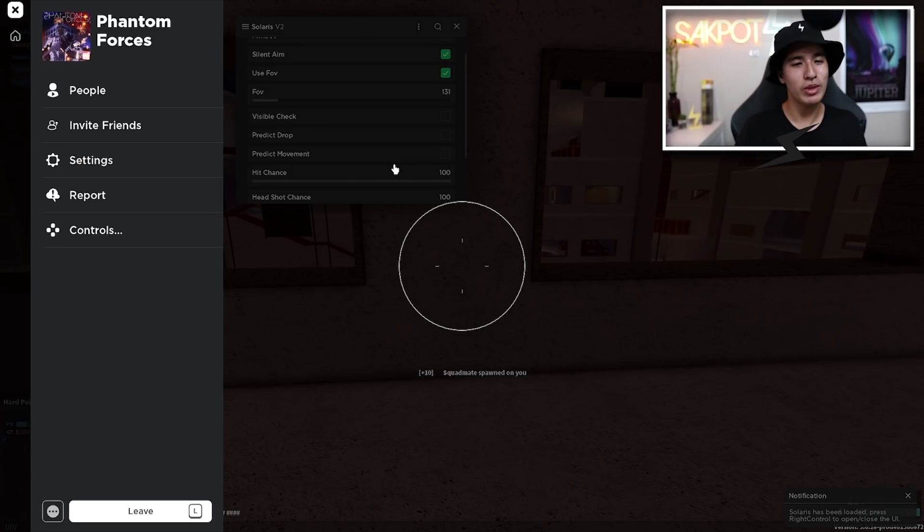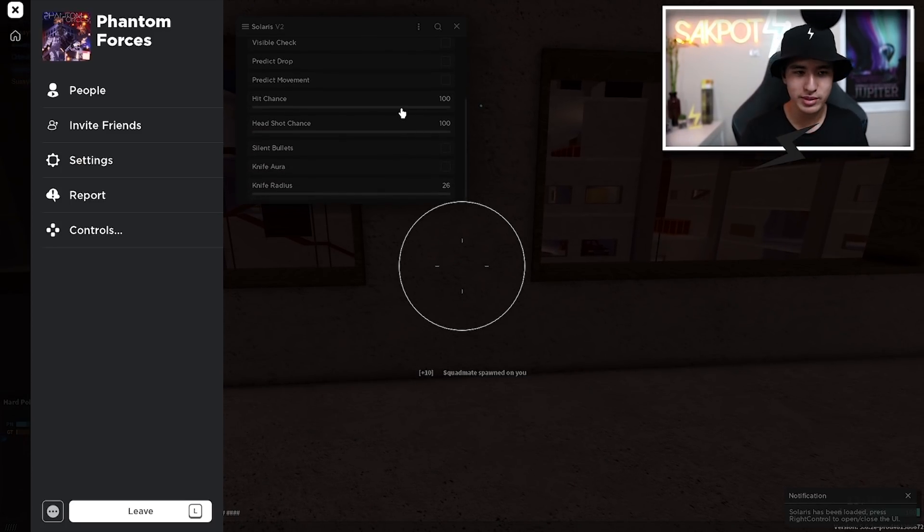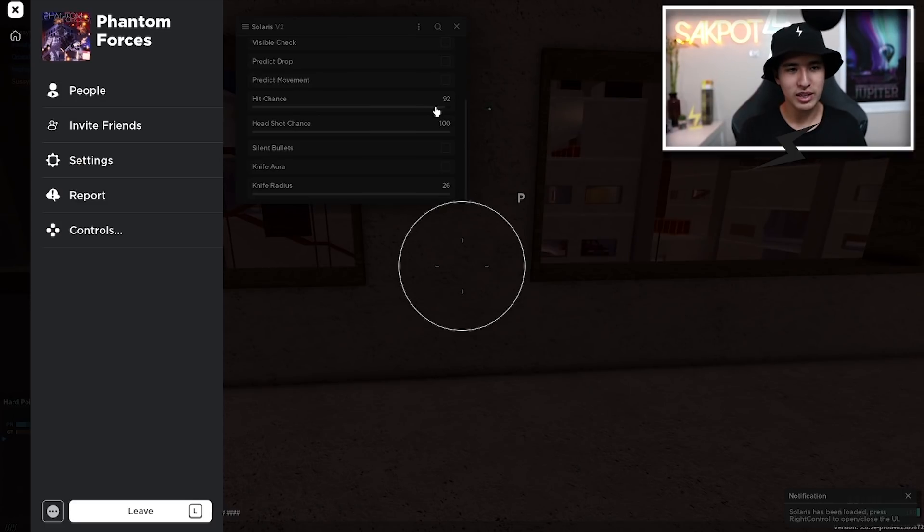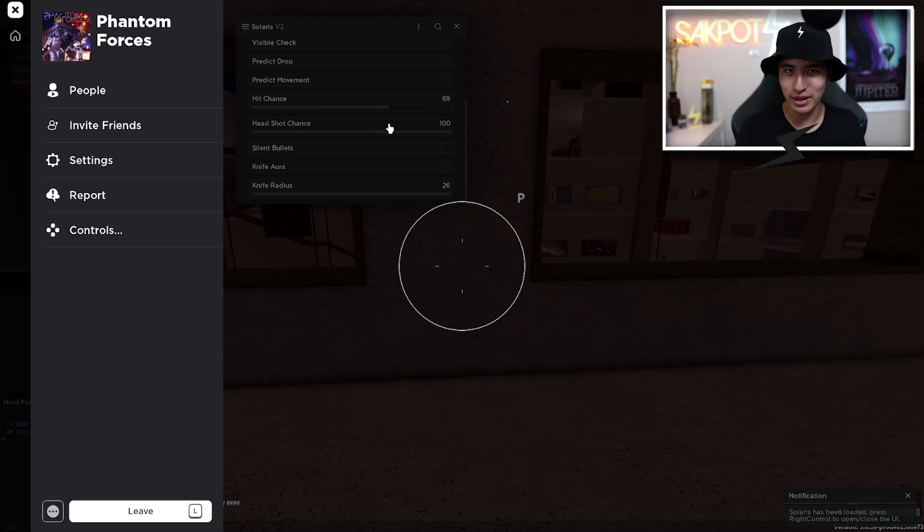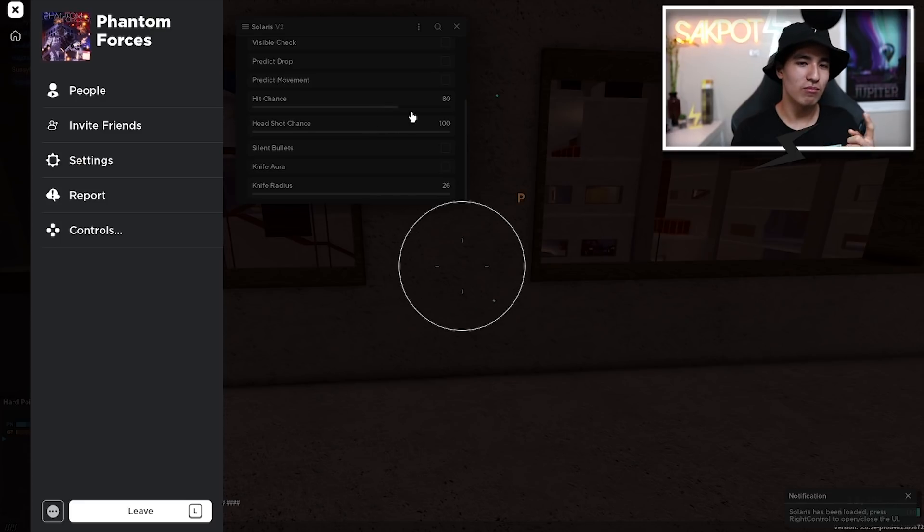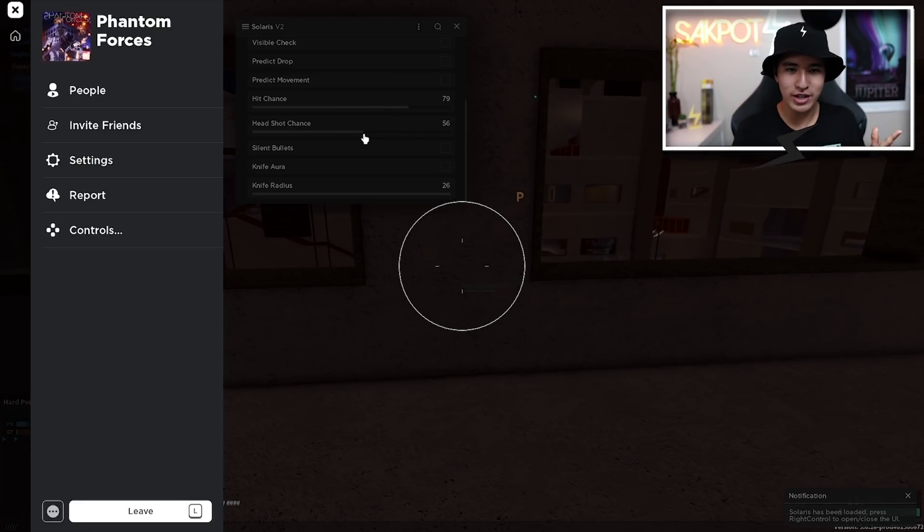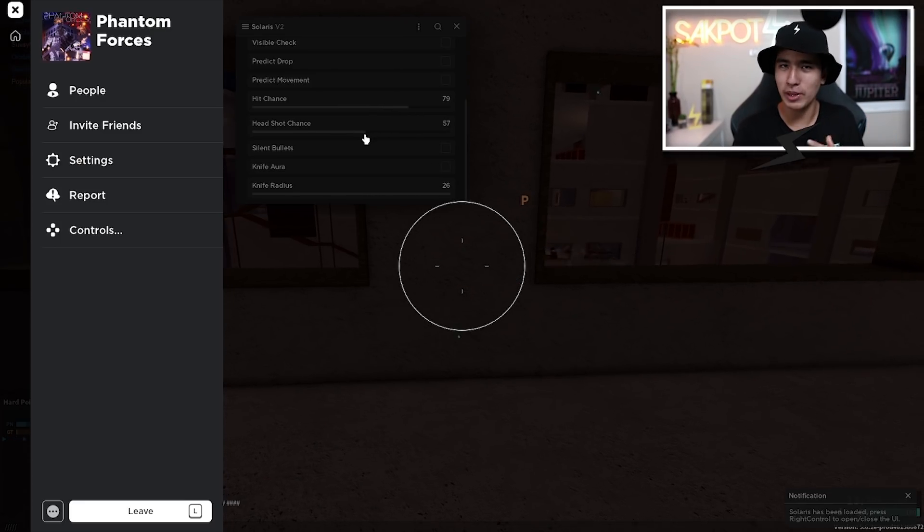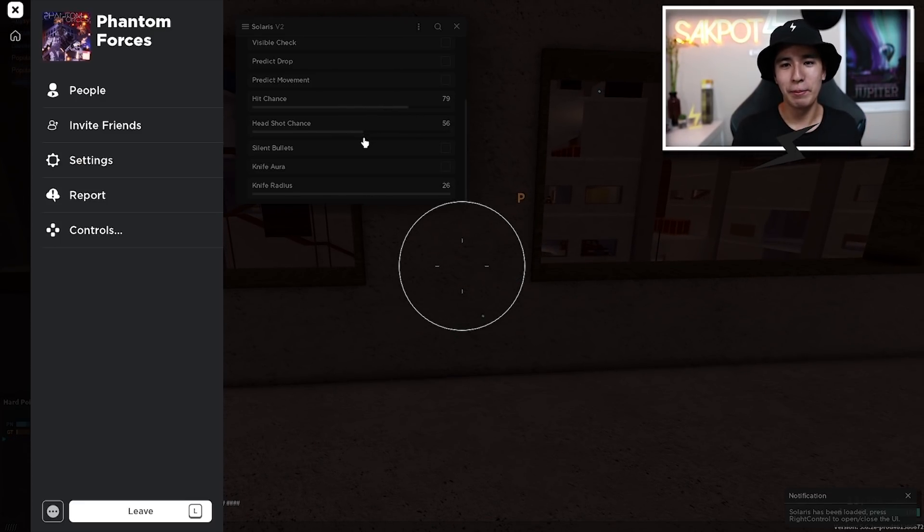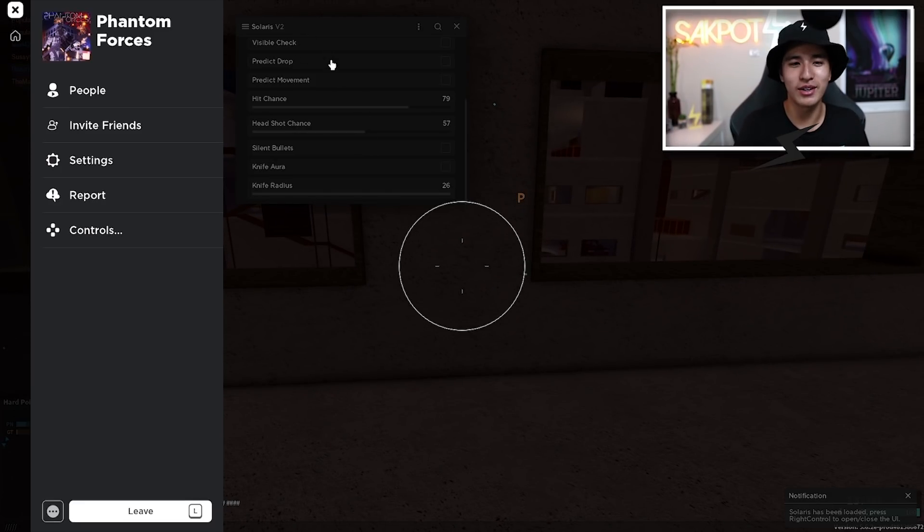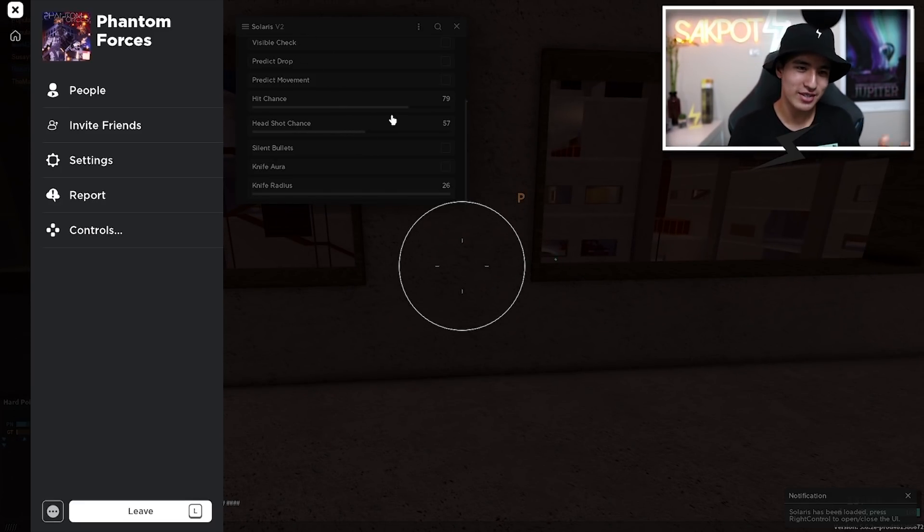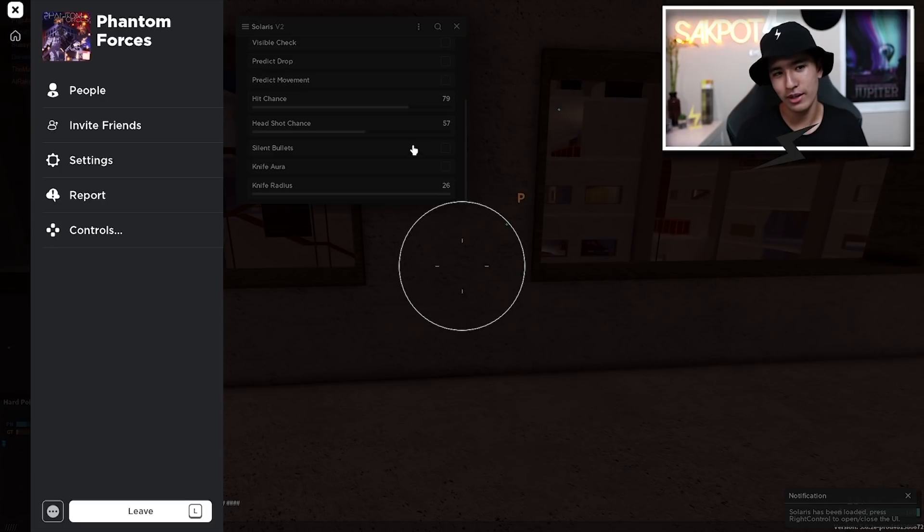Once again, you also have predict movement. The same thing except with other people's movements. And you also have your hit chance. So I recommend turning this down if you aren't trying to get banned pretty quickly. Turn down your hit chance and then your headshot chance should be lower because you're not going to hit more headshots than you're going to hit at all. So turn down your headshot chance and your hit chance and you should be good.